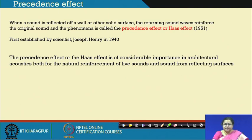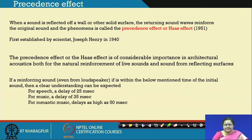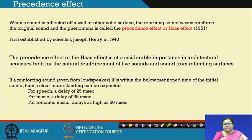The precedence effect is very important to keep in mind. For speech, we only take reflected sound which comes within 25 milliseconds — that will reinforce the source sound and give higher intelligibility. For music, a little higher time can be accounted for, that is 35 milliseconds, and for very romantic music you can go up to 50 milliseconds. These are all experimentally established and found through geometrical ray diagrams.